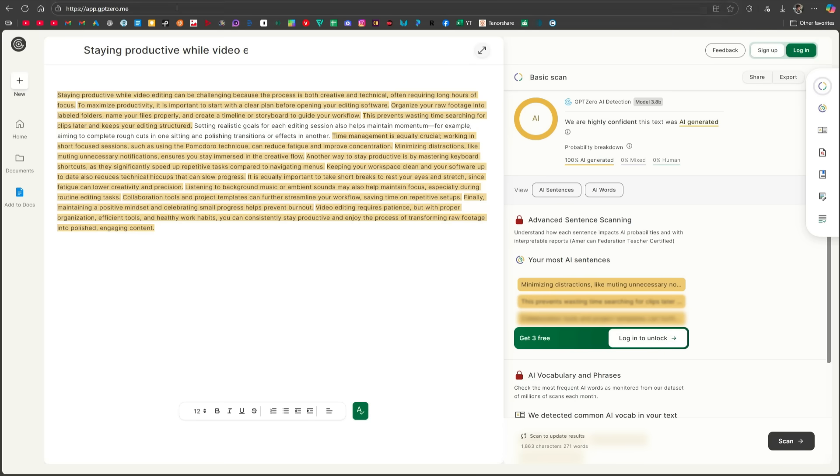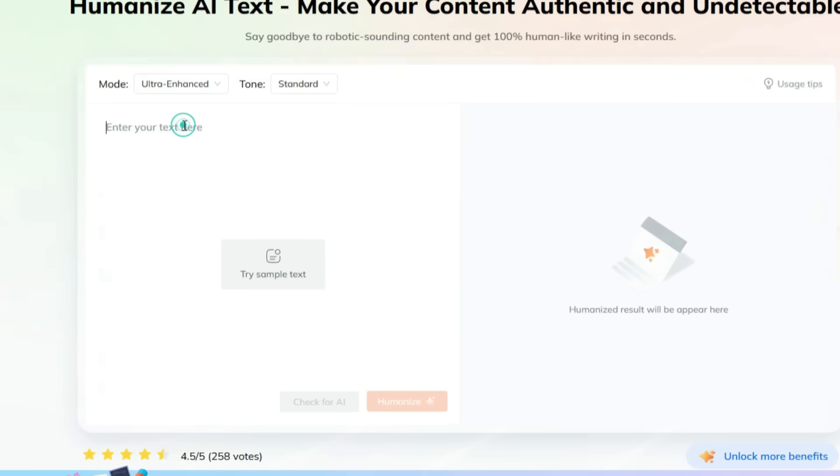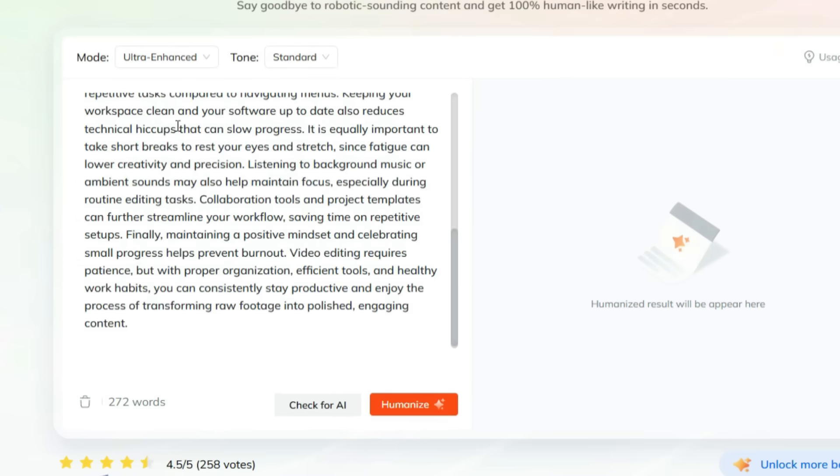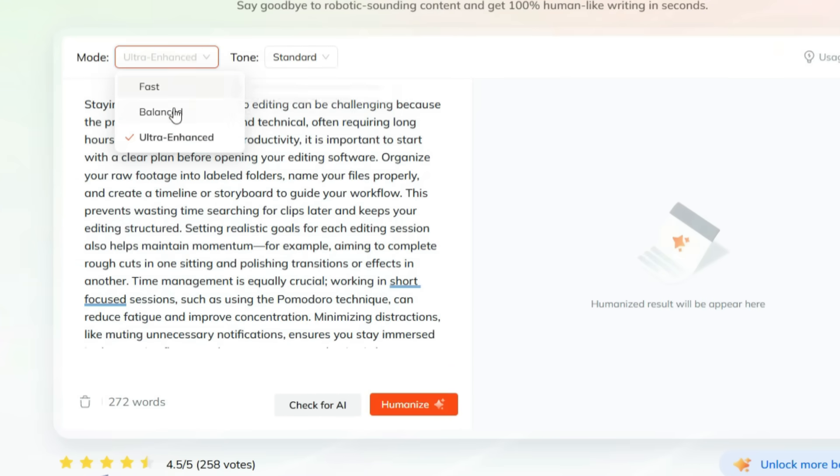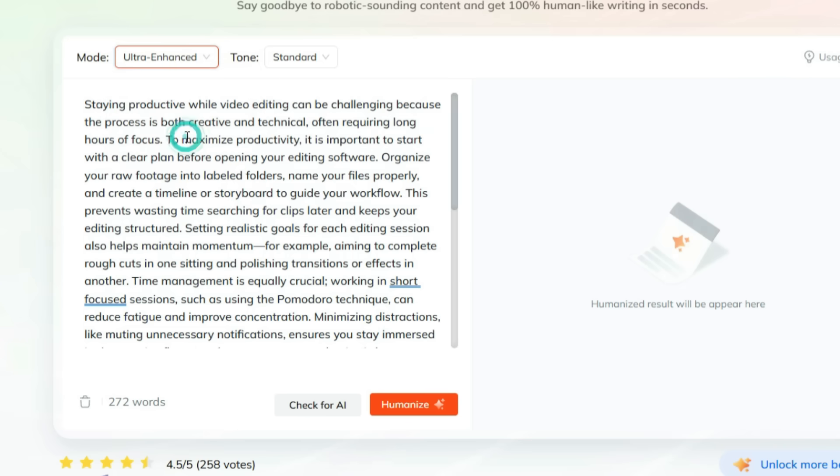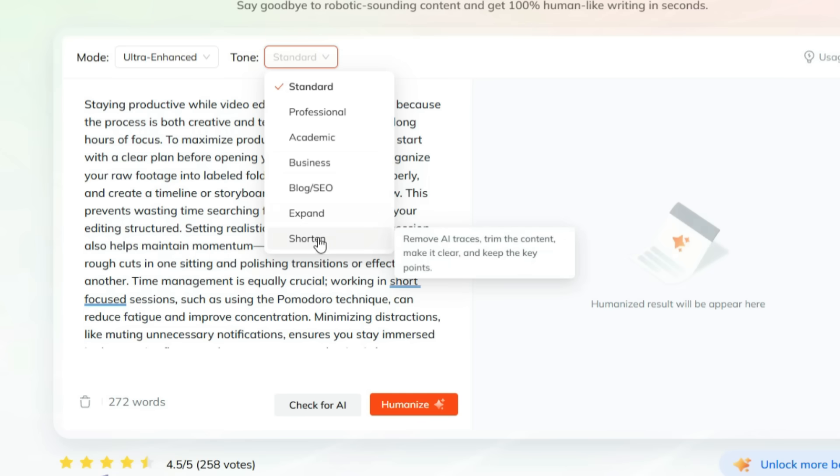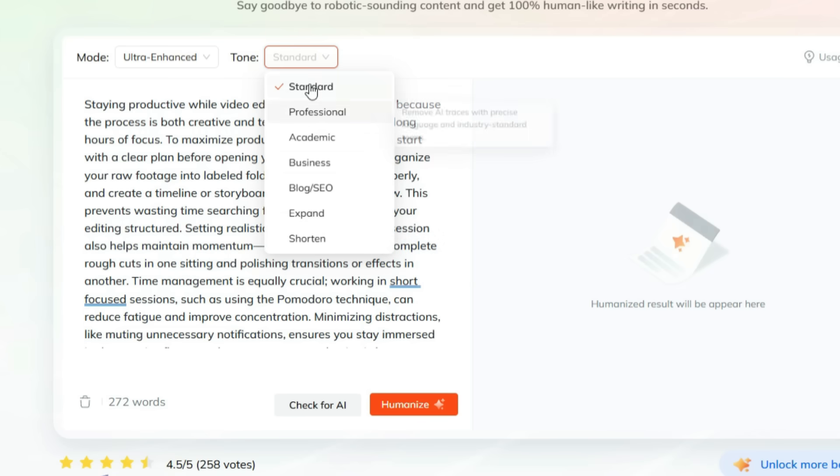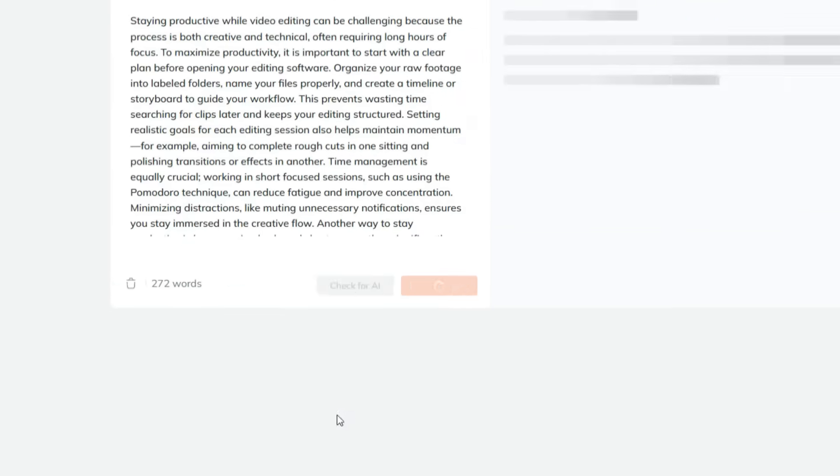Now, it's time to humanize our text. Let's go back to Tenorshare's Bypass tool and paste our text here. In this tool, you get three modes: Fast, Balanced, and Ultra Enhanced. Here, I will choose Ultra Enhanced. You can also choose the tone according to your content. All types of tones are available: Standard, Professional, Academic, Business, Blog, Expand, or Shorten. Here, I will select Standard. Now, I simply click on the Humanize button.